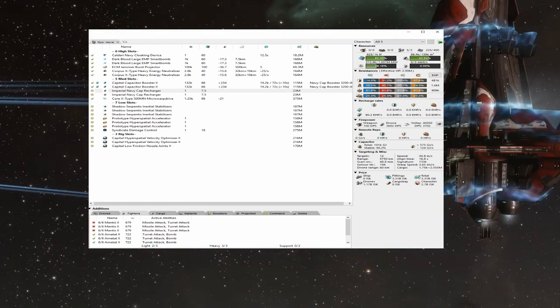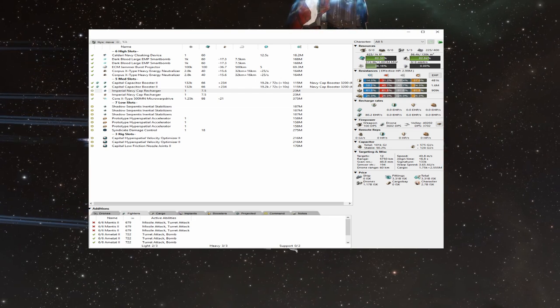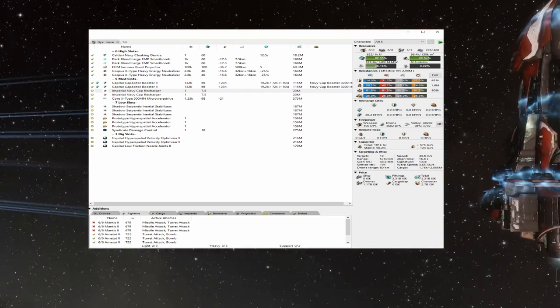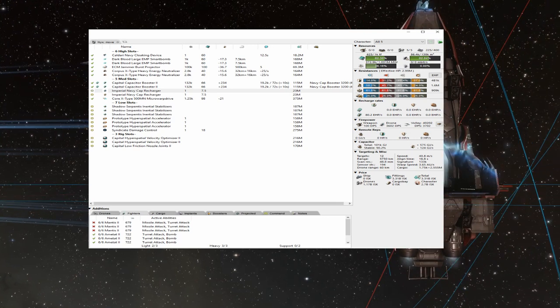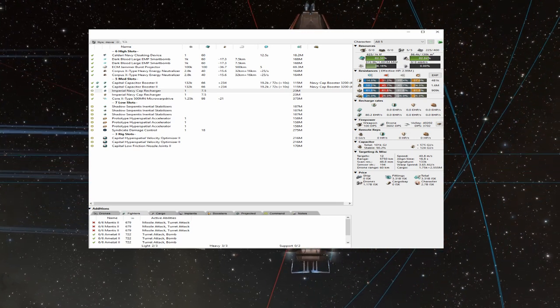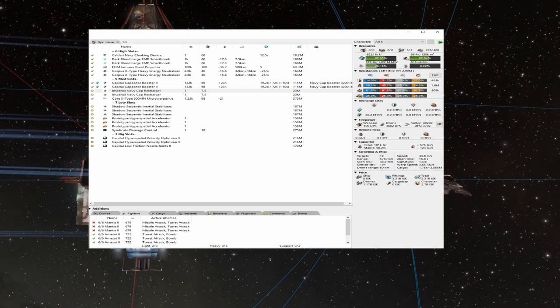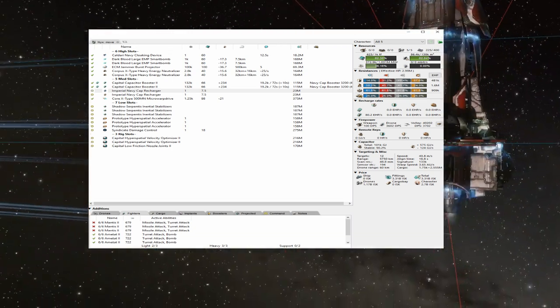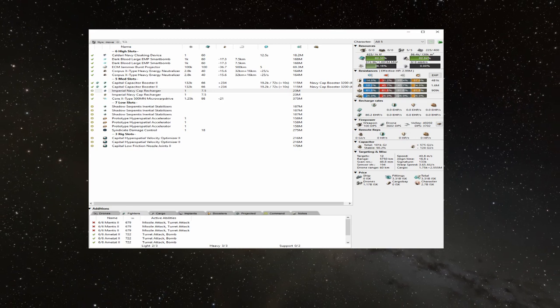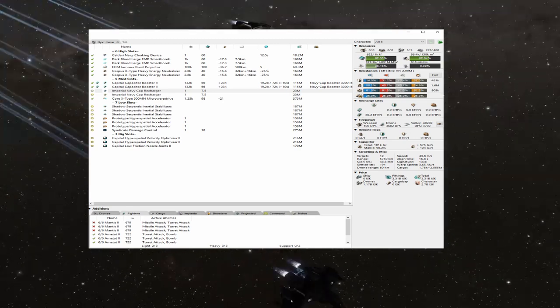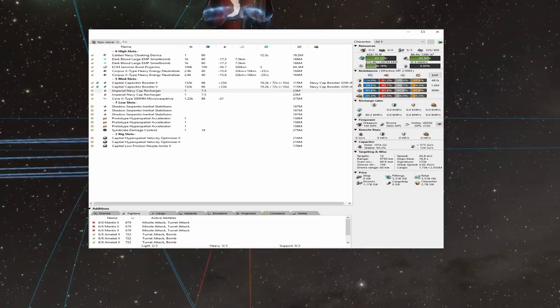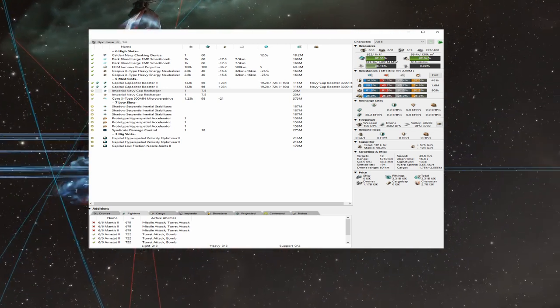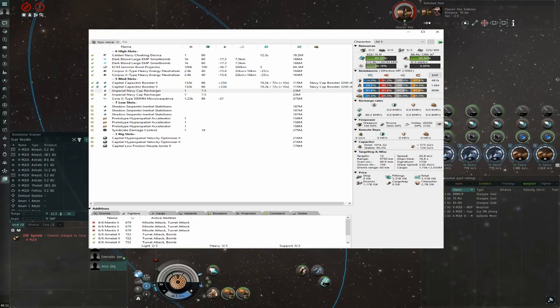Starting with the rigs, your best bet are going to be either hyperspatials or low friction nozzle joints. Hyperspatials allow you to warp faster, decreasing the probability you will be probed down while in warp. Low friction joints increase agility, allowing you to align out and warp off faster. Because rigs cannot be unfit without destroying them, you may not want to remove your standard armor or shield rigs when moving. This will save you money, but it will add danger to your move. So that trade-off is a decision you will have to work out for yourself.